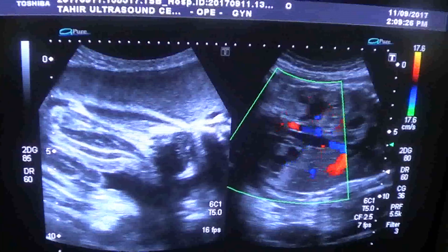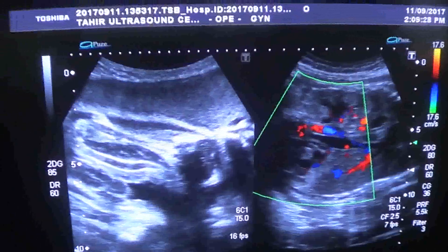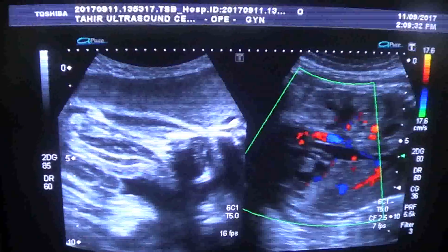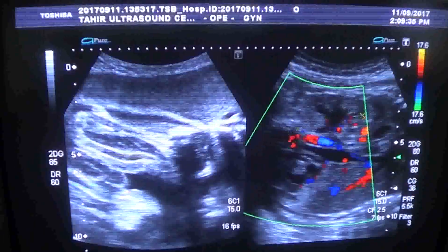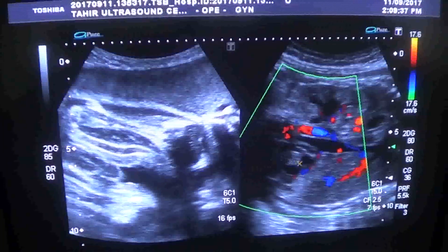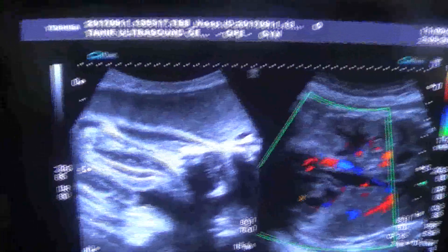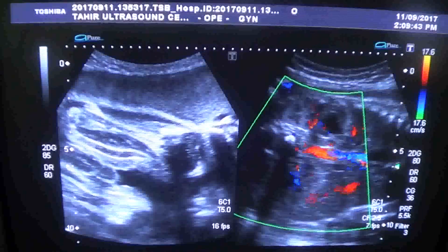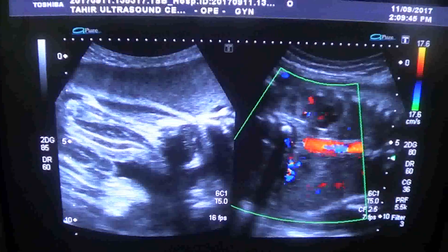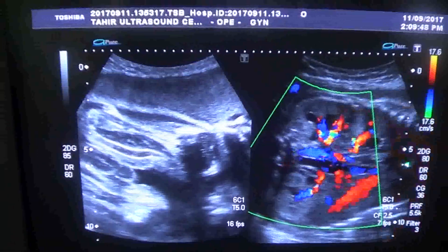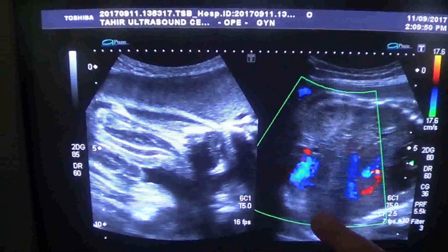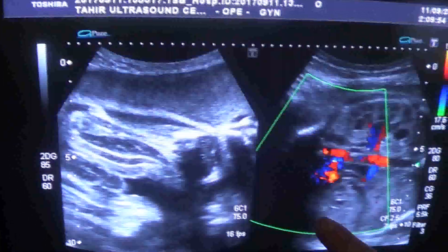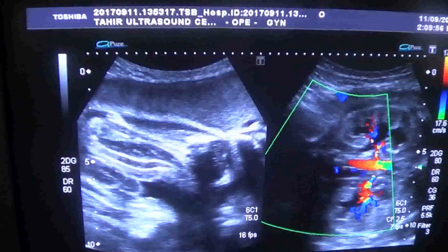We are now seeing both kidneys. This is the right kidney and this is the left kidney. You can see the aorta between the two kidneys. Both are showing an equal degree of pelvicaliectasia.